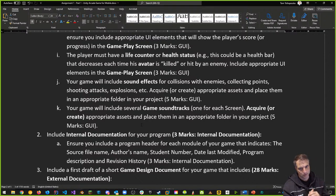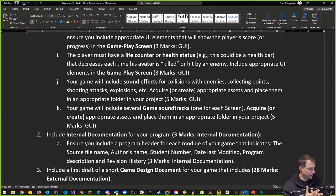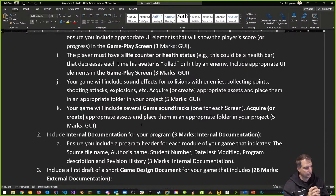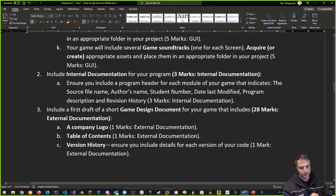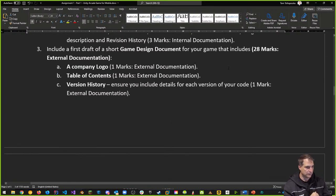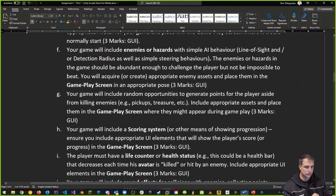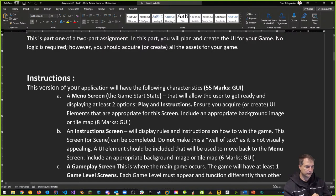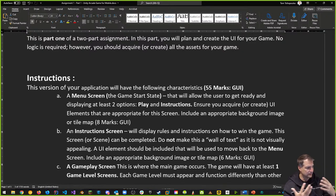You'll include internal documentation for your game — a single script showing a program header, the source file name, your name, and identification information. If you have other scripts submitted, all of them should have the same identification information. Each of these items is worth about three percent of the actual project. You'll also include a first draft of a short game design document. Note that the mark distribution so far is 55 points for your user interface — assets, layout, and sounds placed in your project.